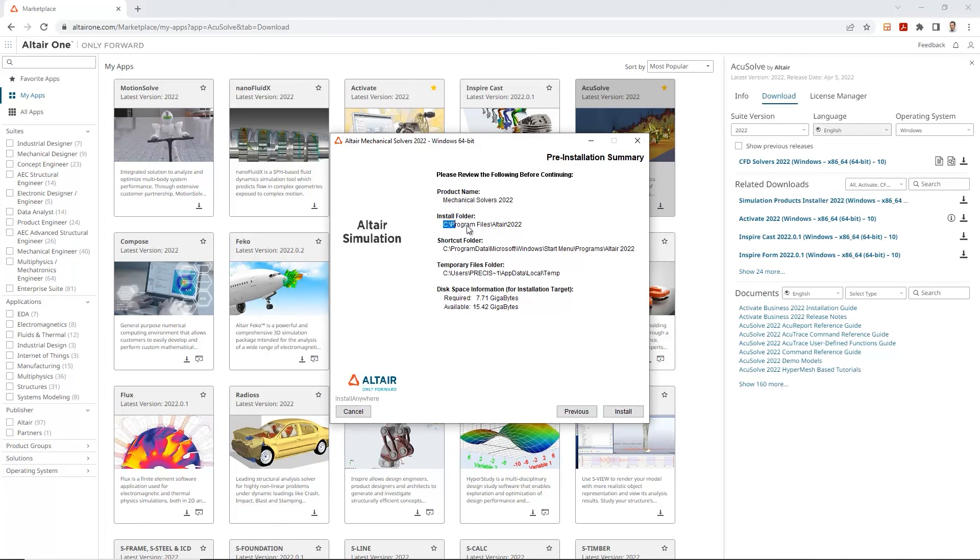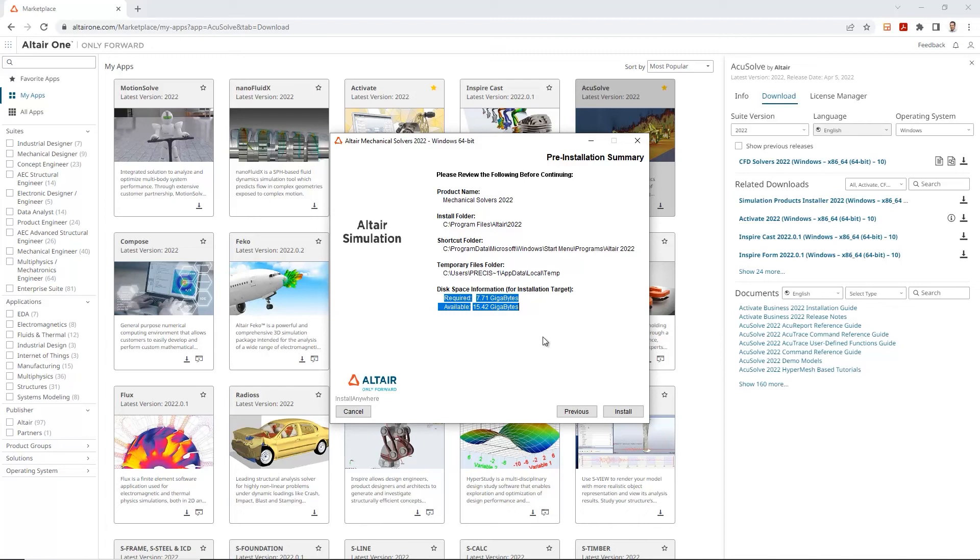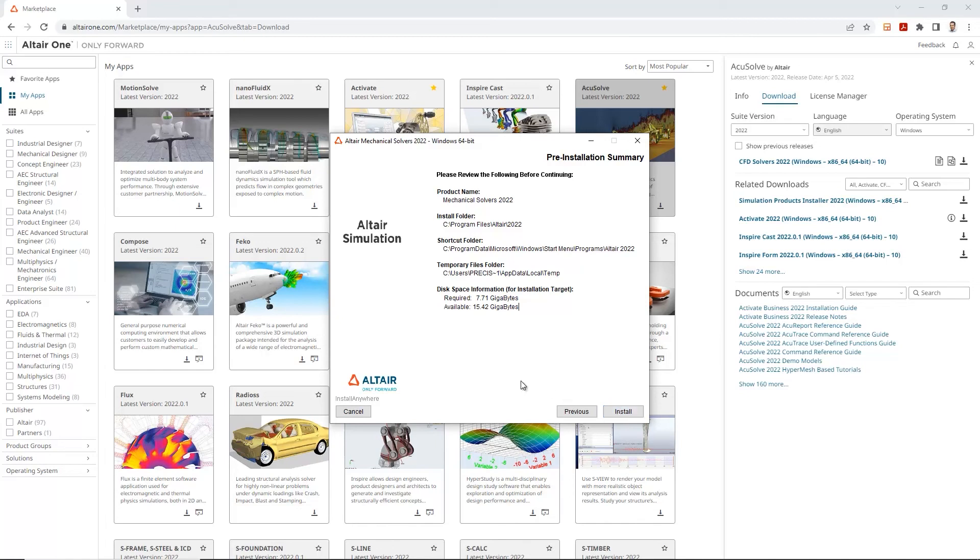And here is a pre-installation summary of all the different selections that we've made. We're installing the mechanical solver. Here's the install folder. And of course, the disk space that's required for a proper installation. So, it's good to review this before we hit the install button. And once everything looks good to you, let's go ahead and hit install. And what this does is it installs that mechanical solver on your computer.